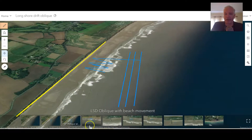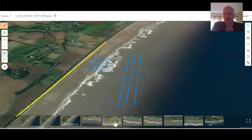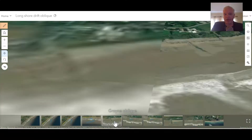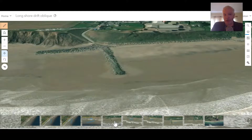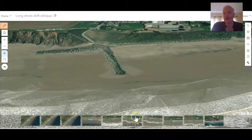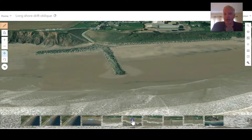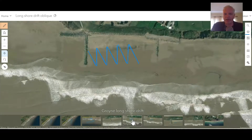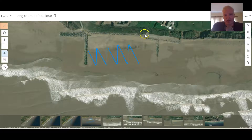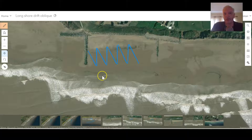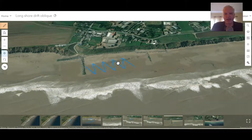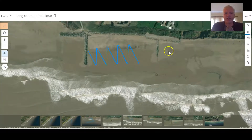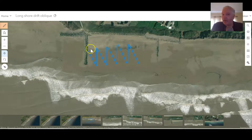This allows us to go from that very simple schematic point of view to seeing what longshore drift looks like in the real world. We can then come just down the coast to where there is a groin — designed to trap sediment, stop it moving along, and maintain the beach to protect infrastructure behind. From above, we can ask pupils: what evidence are you seeing here that longshore drift is happening? Can you spot the buildup of sand on one side?